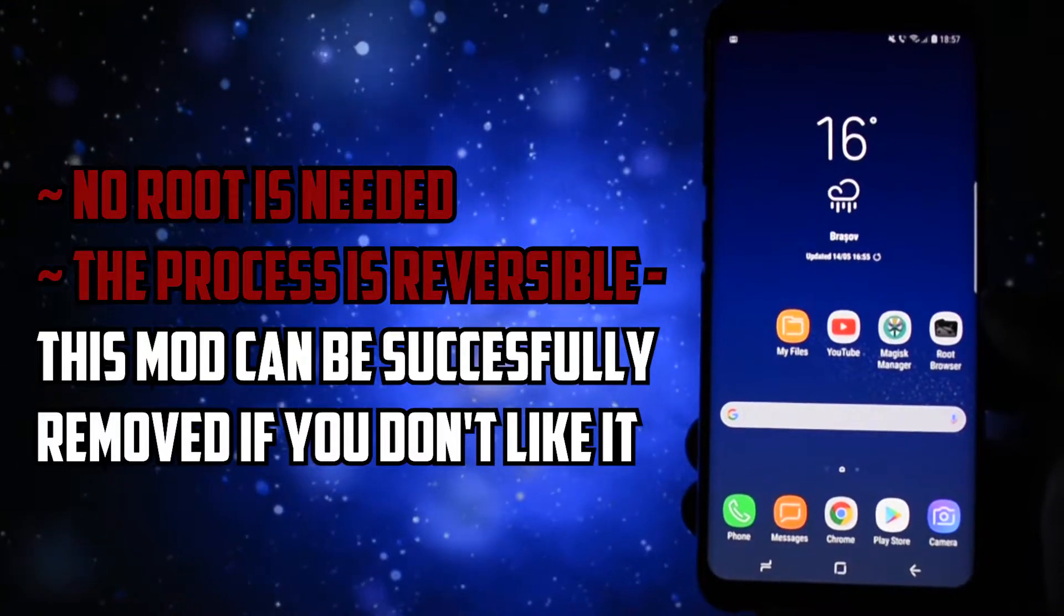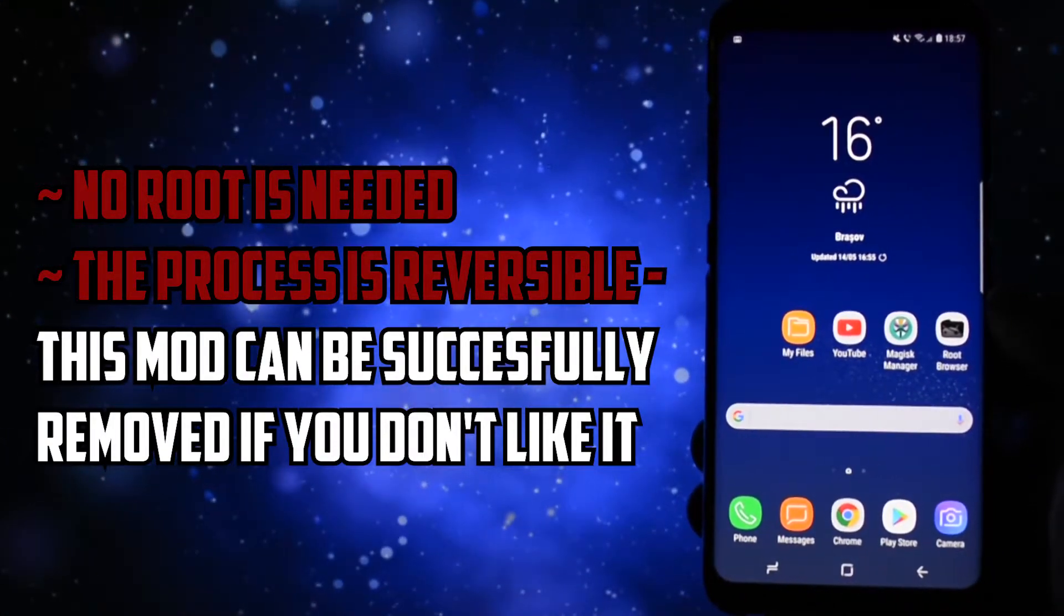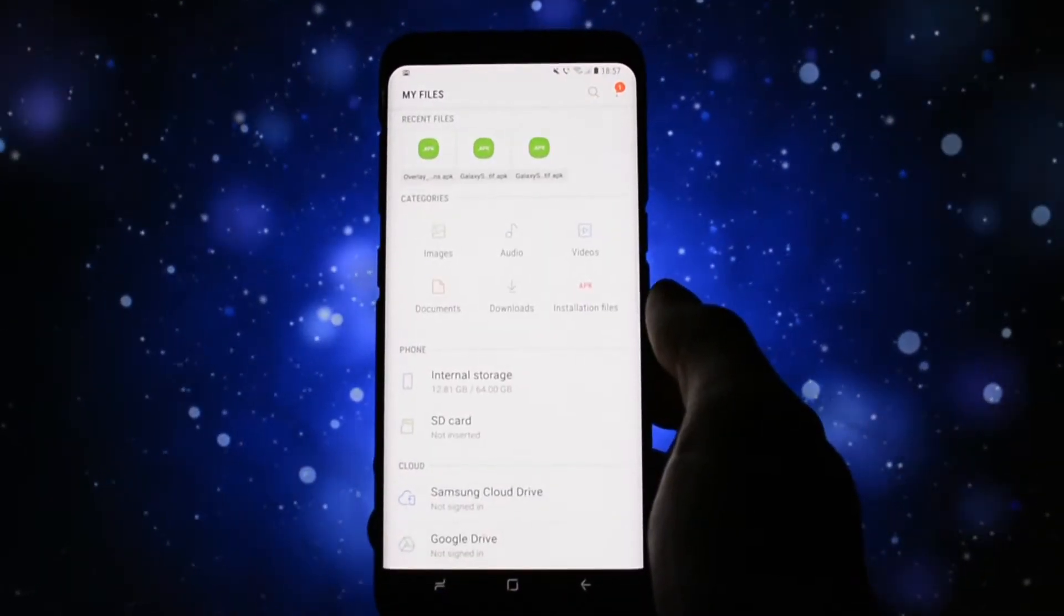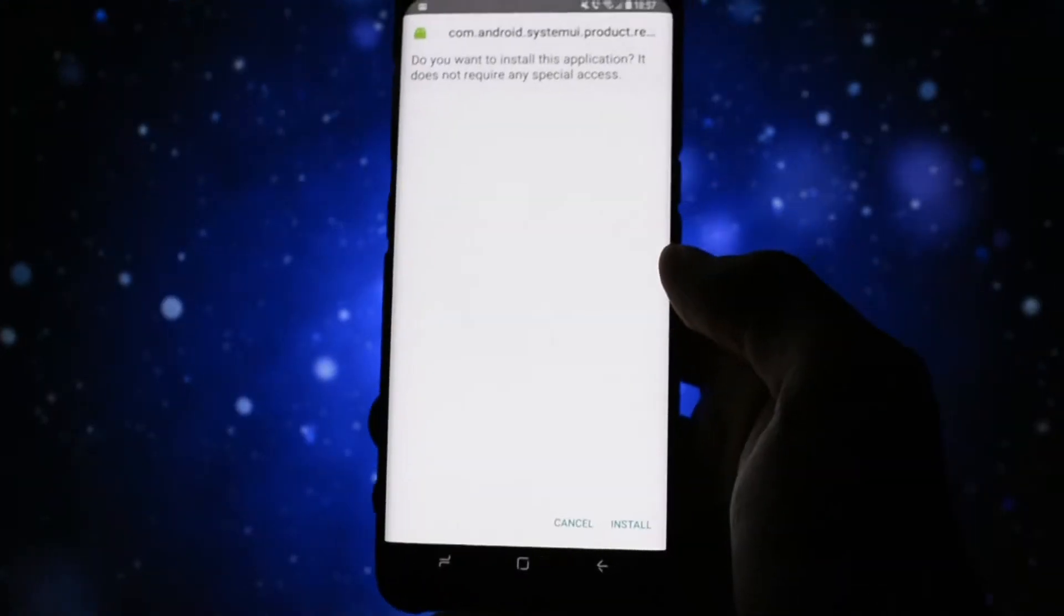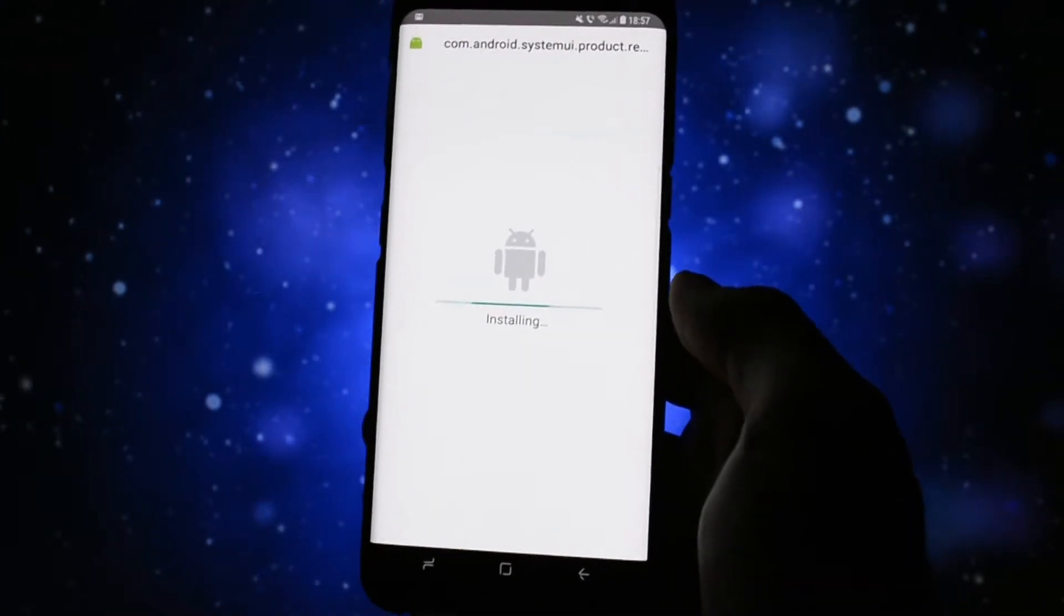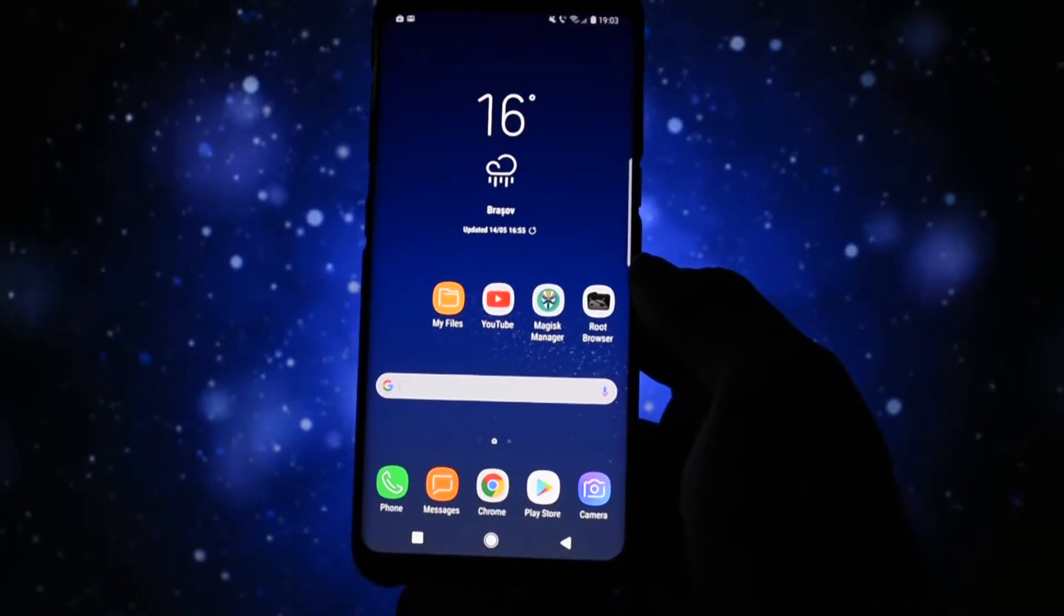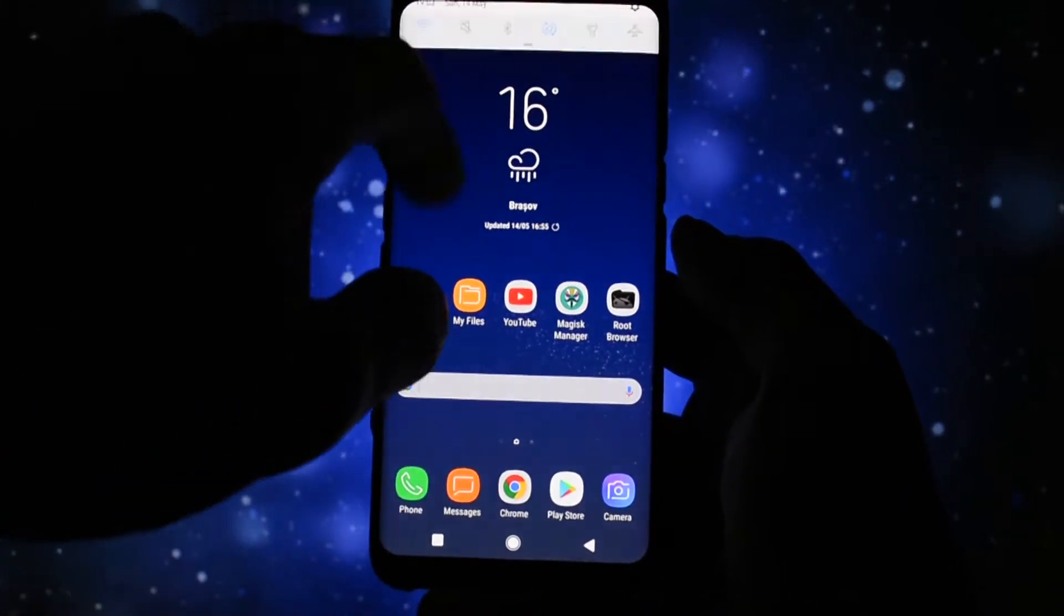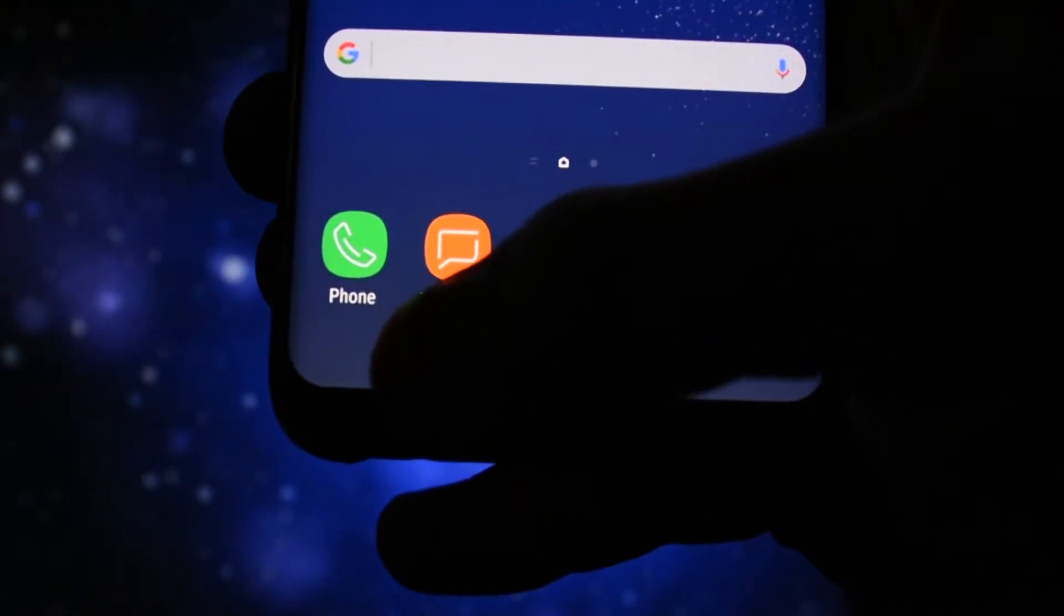The modification can be successfully removed after you install it. You'll have to download one app listed in the description. I got it from XDA Developers. You'll need to install the app on your device, then reboot it, and voila! You have a Google Pixel nav bar on your Samsung Galaxy S8 or S8 Plus.